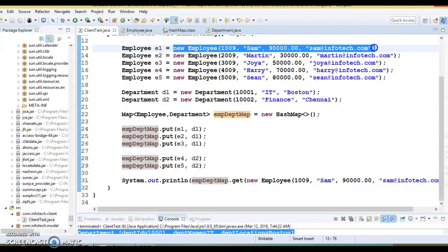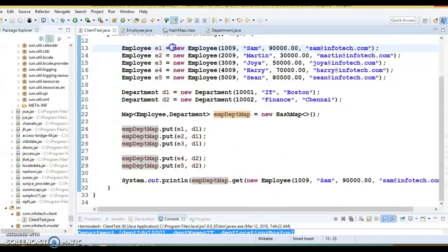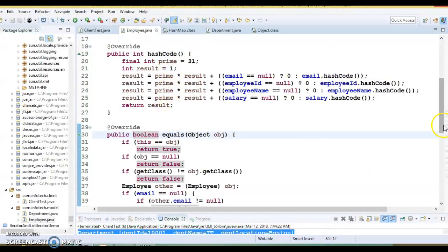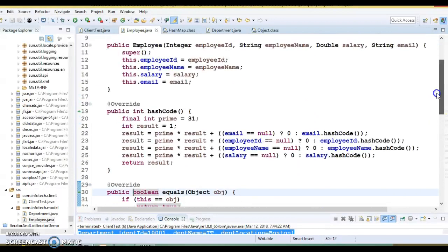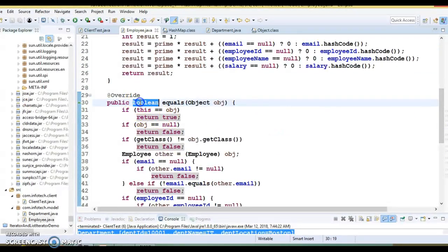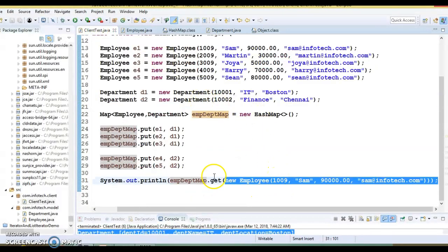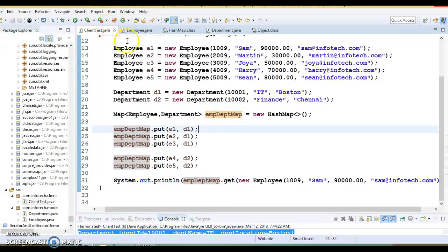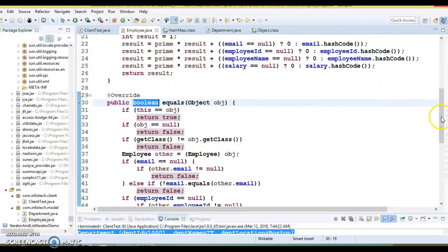Once you override equals and hashCode properly, if two objects are equal according to the equals method, they will always generate the same hashCode. As per our overridden equals method in the Employee class, two objects with the same state will return true. Since both return the same hash code, the hashing function returns the same bucket number, and that's why our HashMap is now able to retrieve the correct entry.